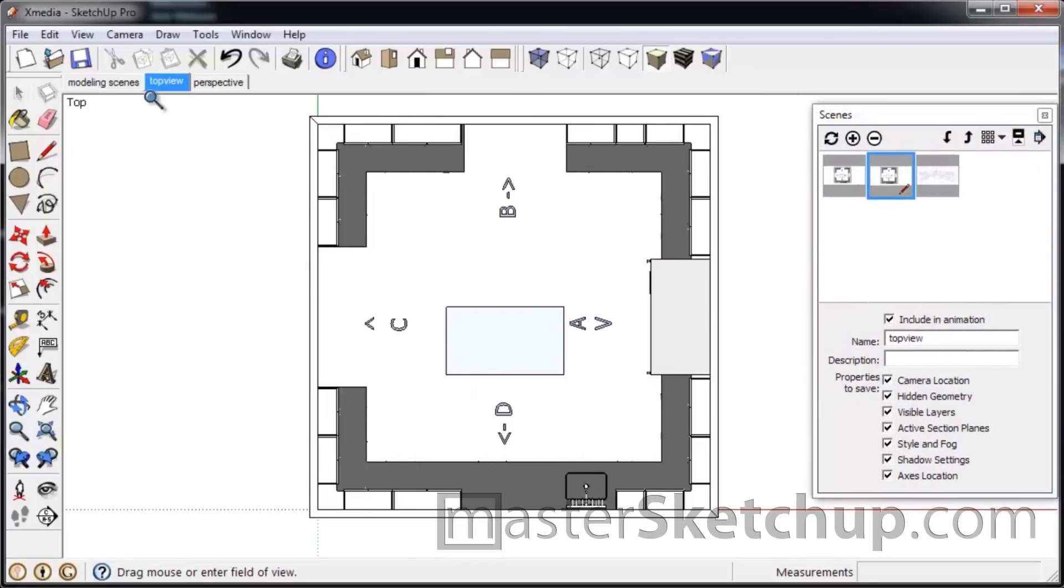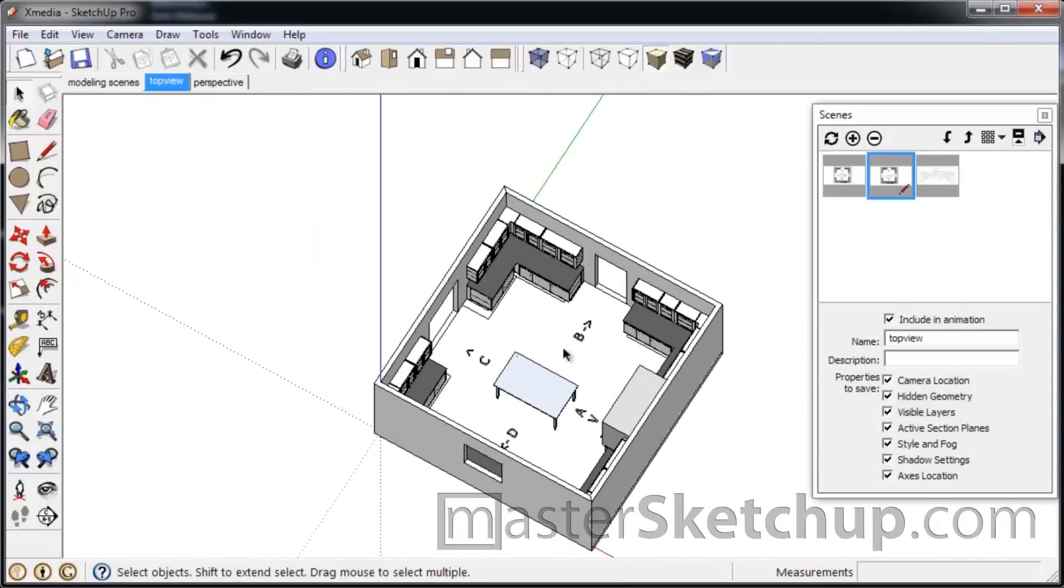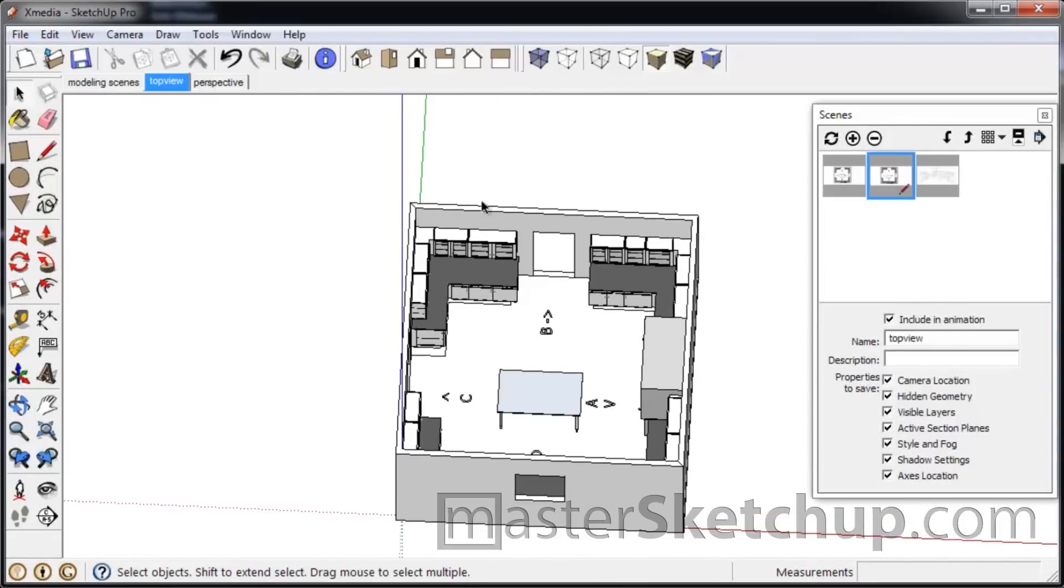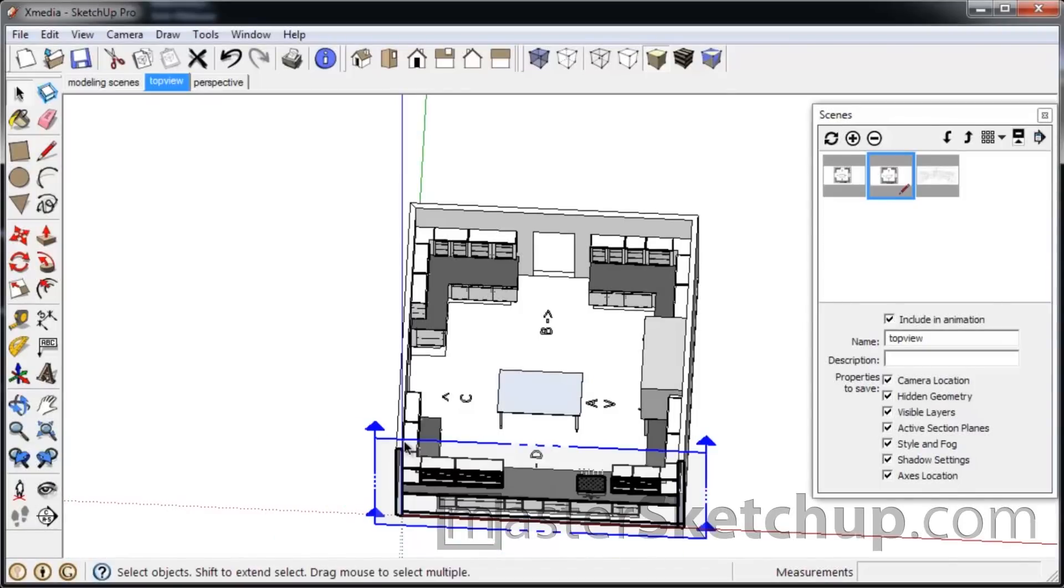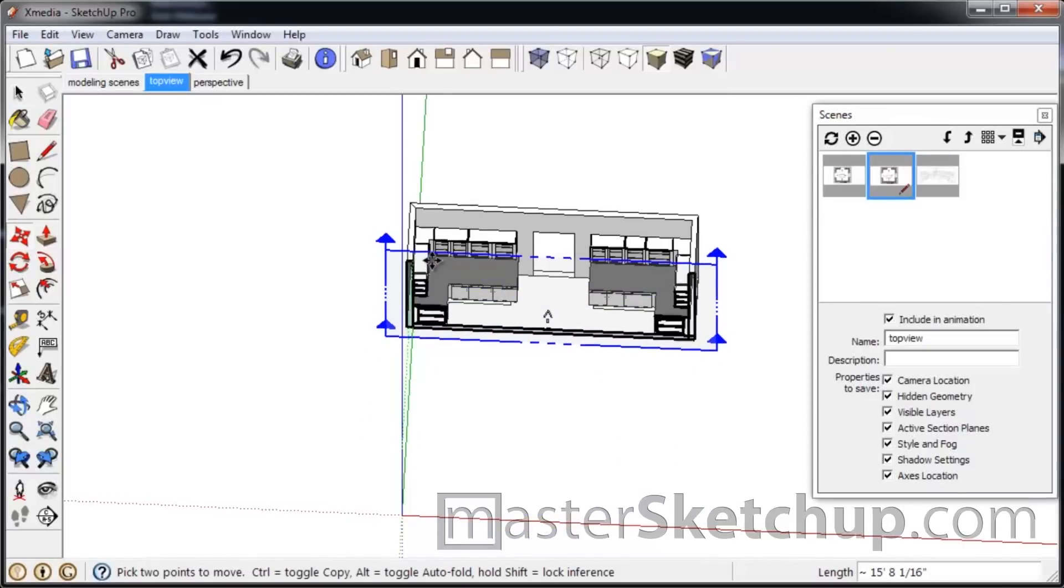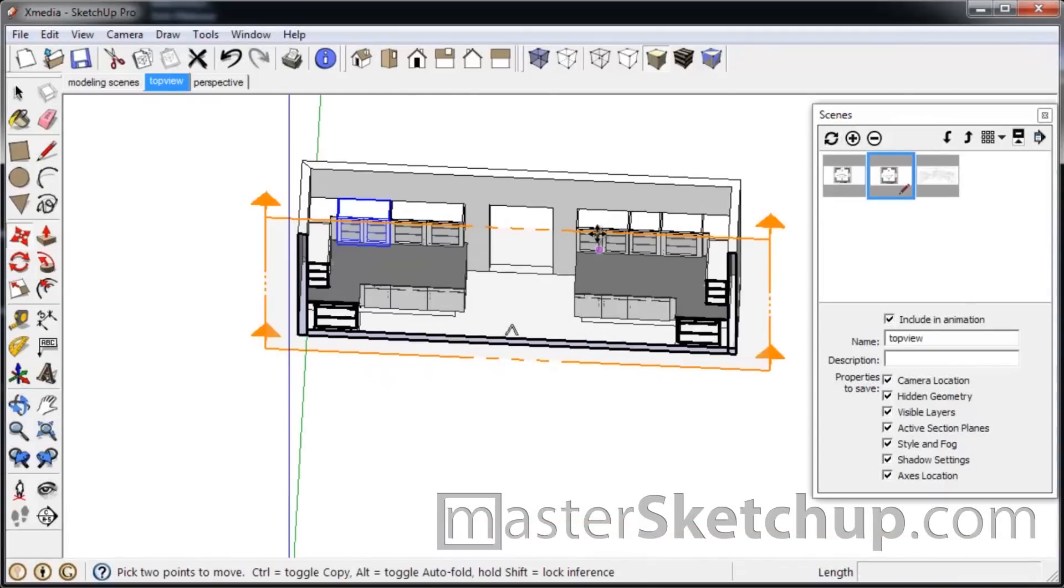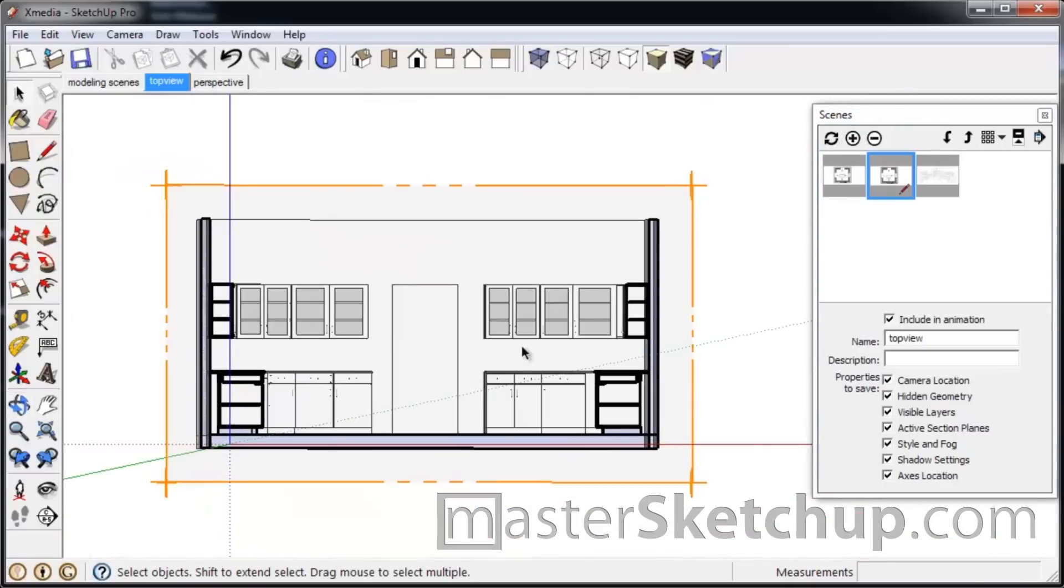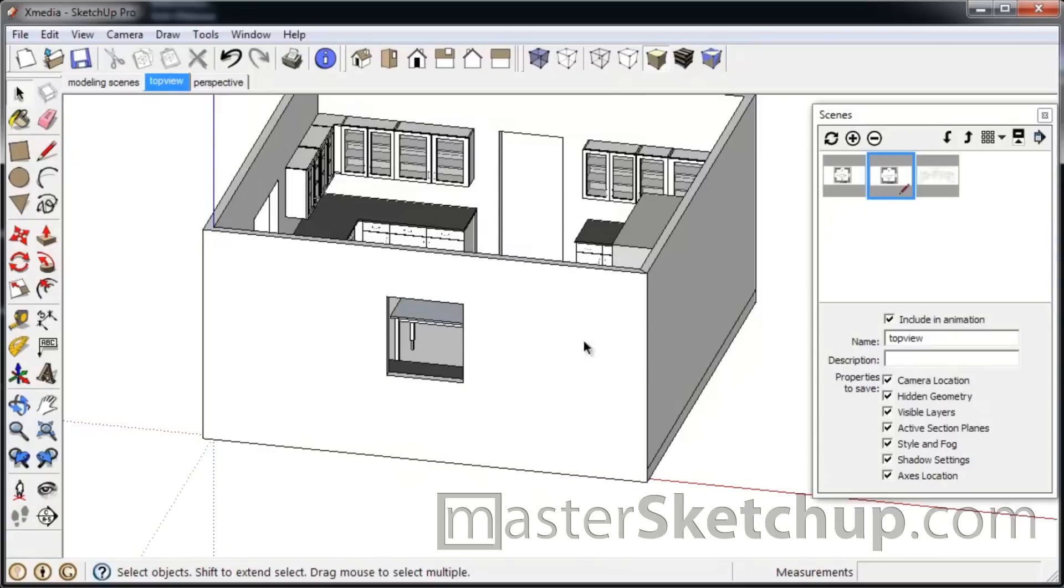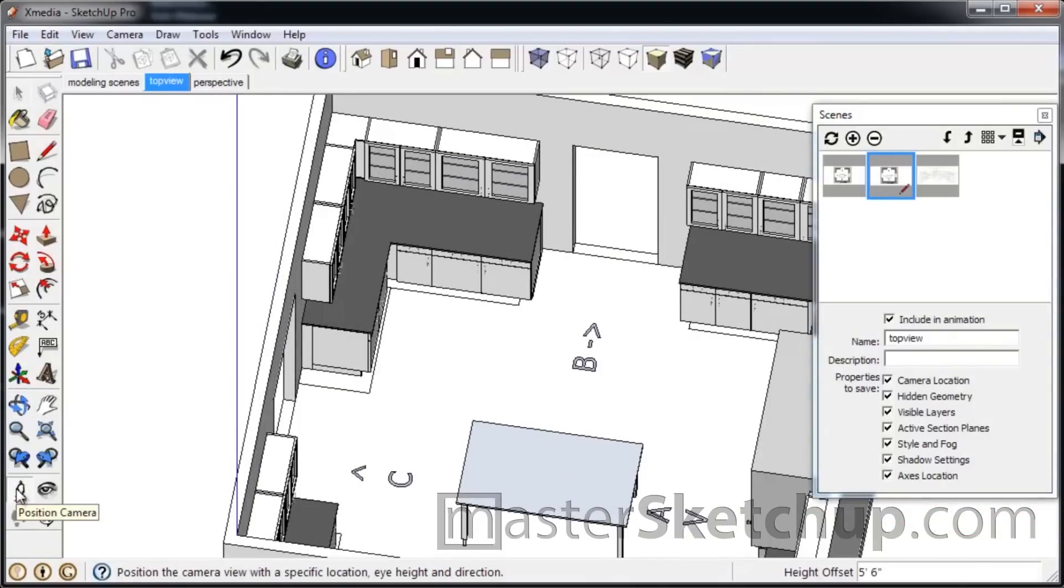And then now we can start making our elevation views. Now, most people what they'll do is they'll grab a section plane tool and create that and move that into where they want and try to save that. But I find it to be very, very inconvenient. Now you have a bunch of section plane objects that you have to manage. So I don't even use them. I'm going to delete that. And I'll tell you my trick.